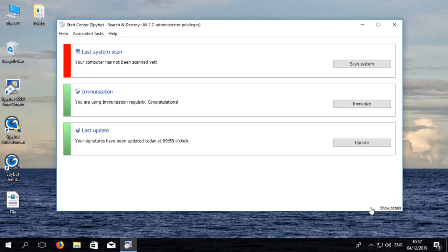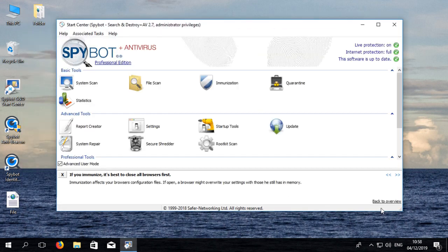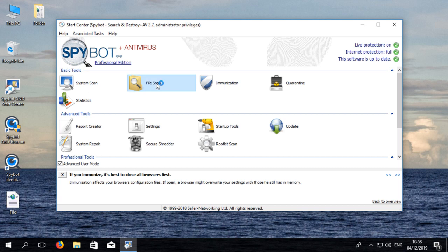Once SpyBot is loaded click on show details in the bottom right corner. The file scan icon will appear in the basic tools section of the detailed start center. Click on the file scan icon to open it. The file scan will load in another window.